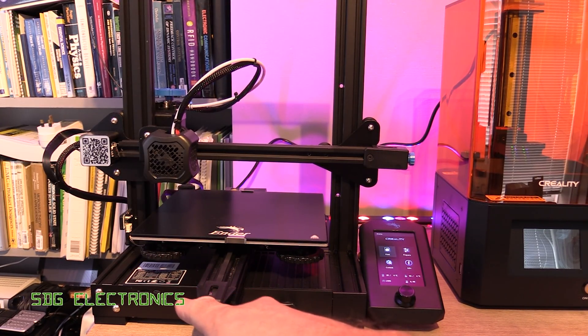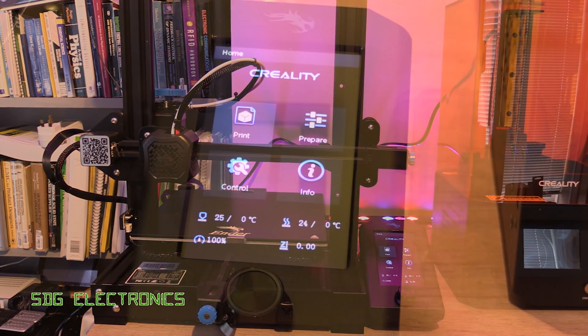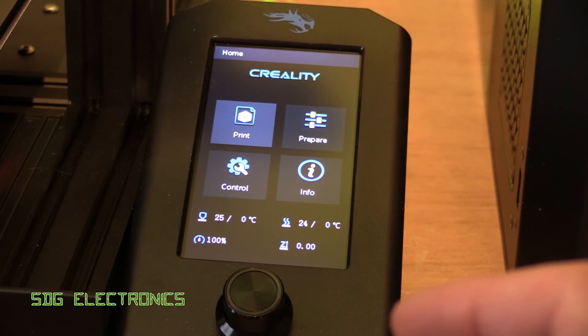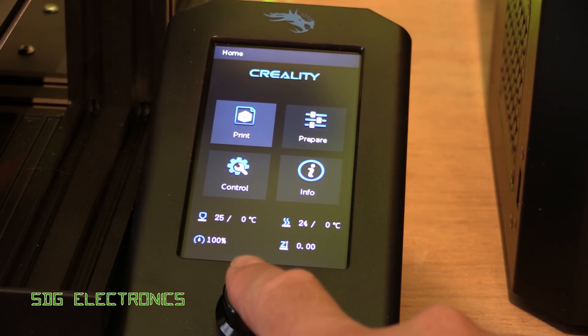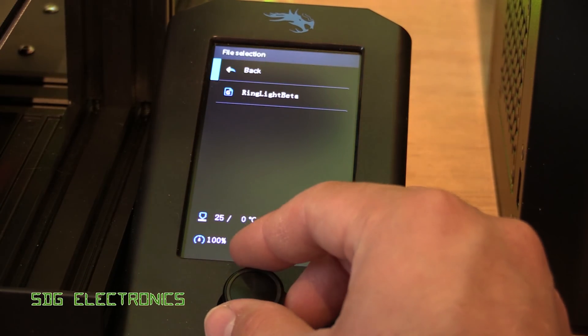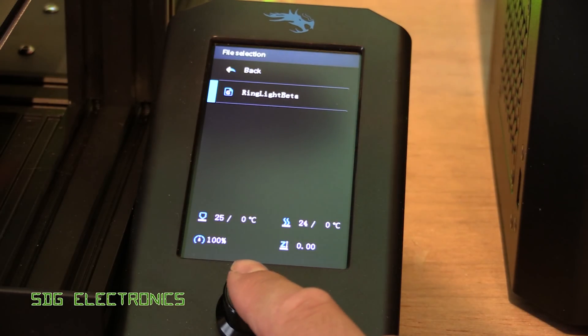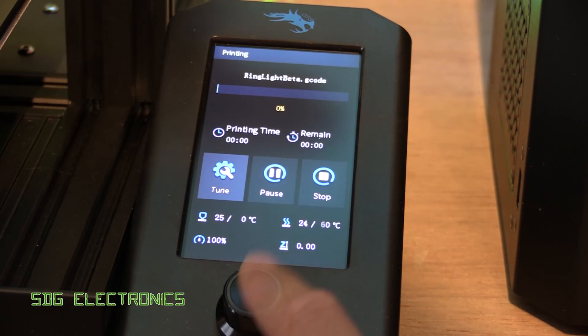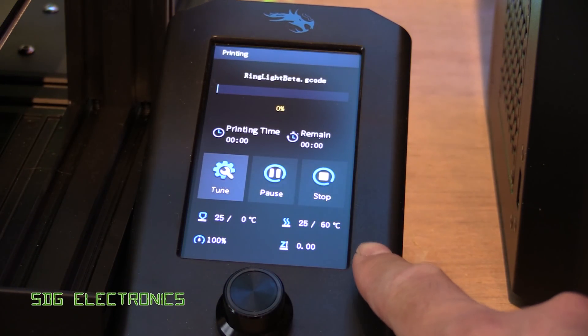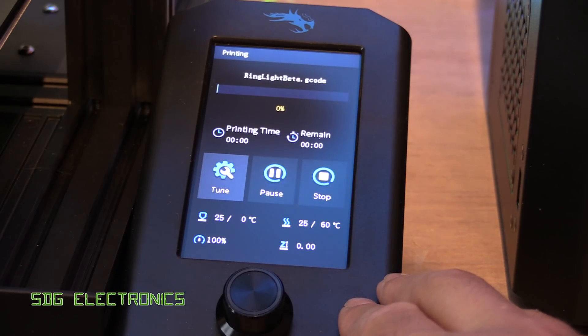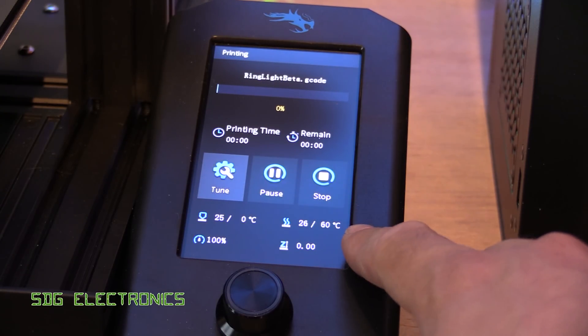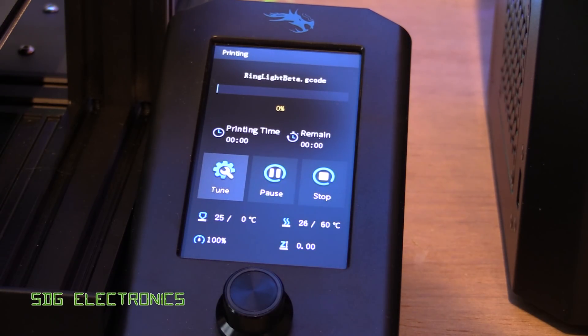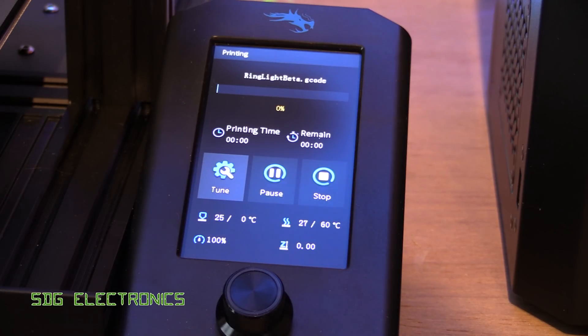So I've just put the SD card in and turned it on, and I've already done the bed levelling the other day, so we should just be able to go to print, and we've got our file ring light beater. And then it's going to take a little bit of time for the bed to heat up. It's not quite as powerful as the CR10S Pro, so we'll leave it a few minutes for this to get up to 60 degrees.